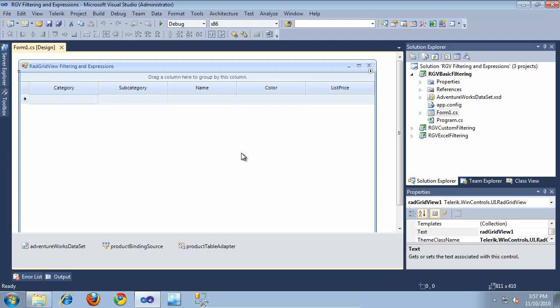In this video, we'll take a look at three different techniques that can be used to enable filtering on RadGridView for WinForms. We'll take a look at enabling basic filtering on the RadGridView, Excel-like filtering, and we'll also take a look at implementing a completely custom filter on the RadGridView as well.